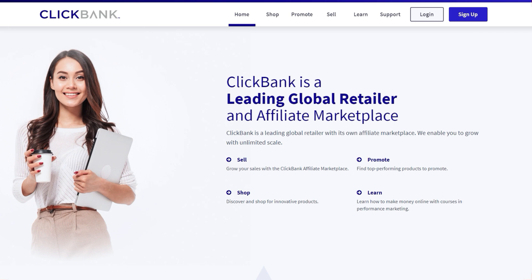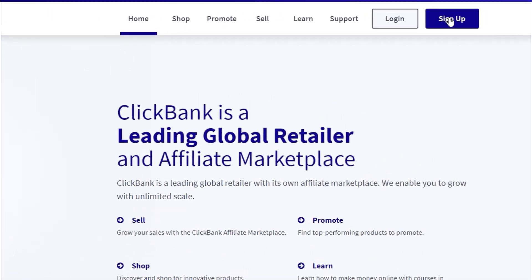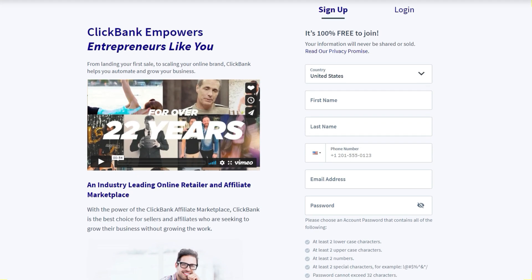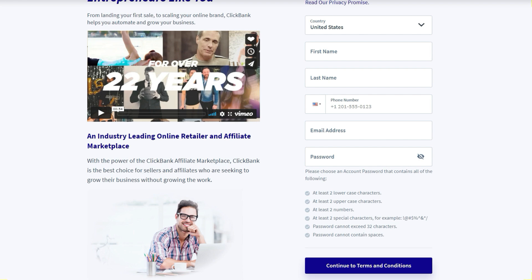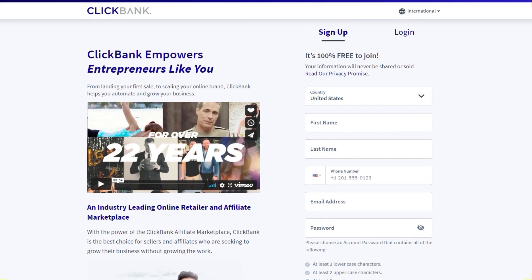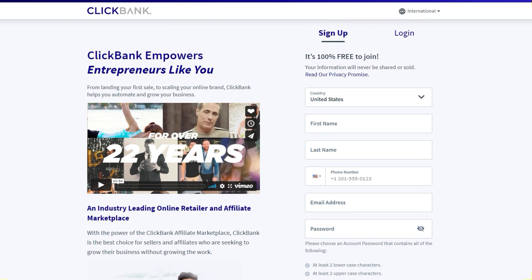First on our list is ClickBank. ClickBank has been around as one of the top affiliate networks for more than a decade. It's one of the easiest affiliate networks to join because as soon as you join, you can start promoting any affiliate product inside ClickBank that you want. To sign up, go to clickbank.com and click sign up — simply fill out a form with your name, email address, and password. Once you're inside, you can look at the affiliate marketplace and choose a product to promote, which we'll cover in the next few lessons.